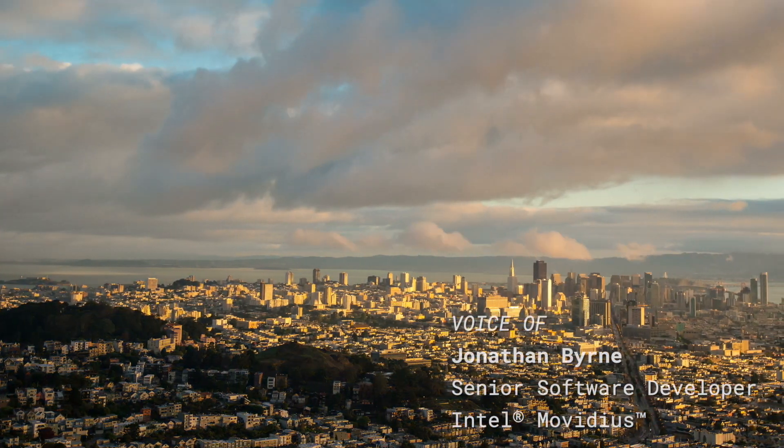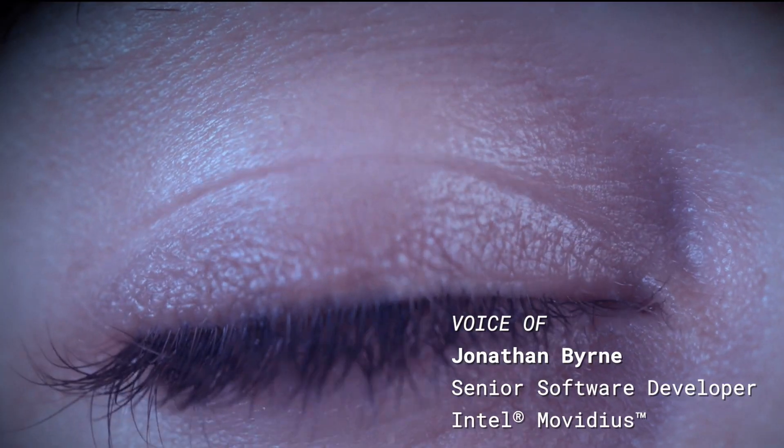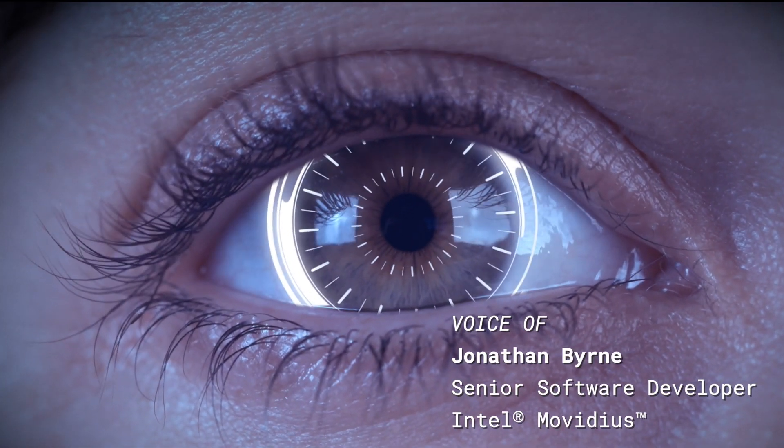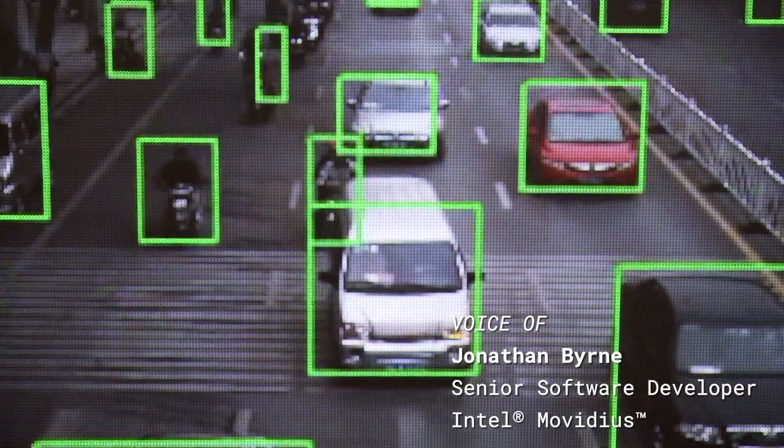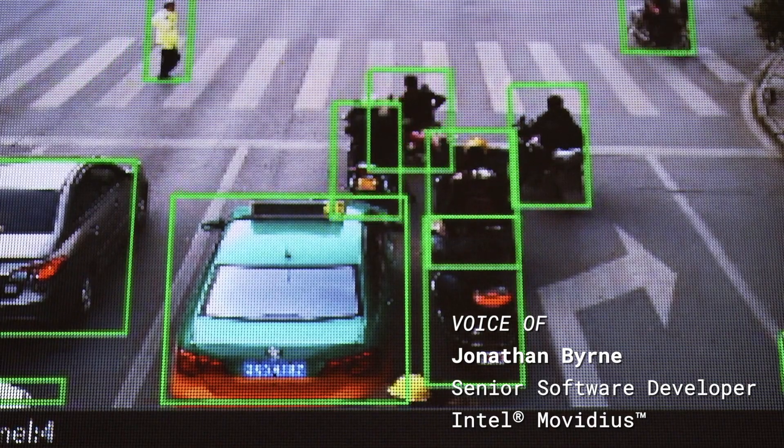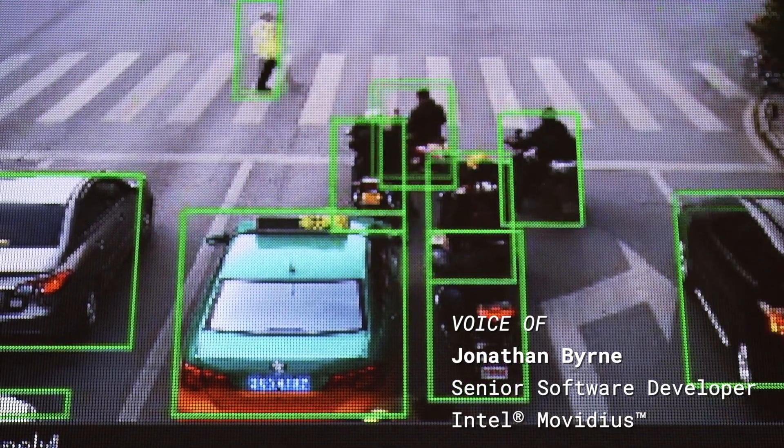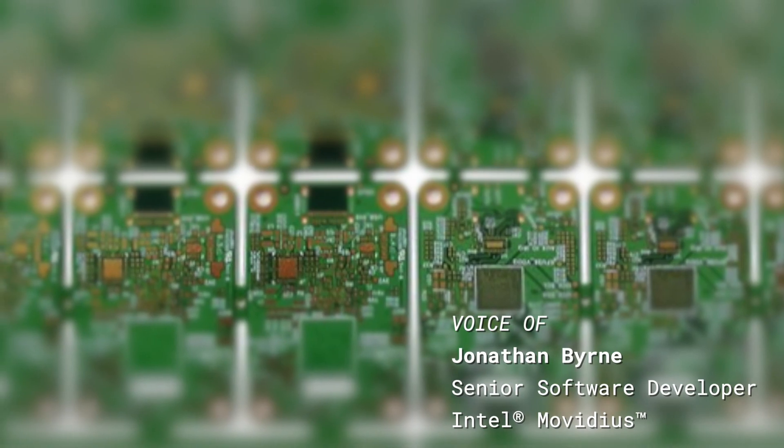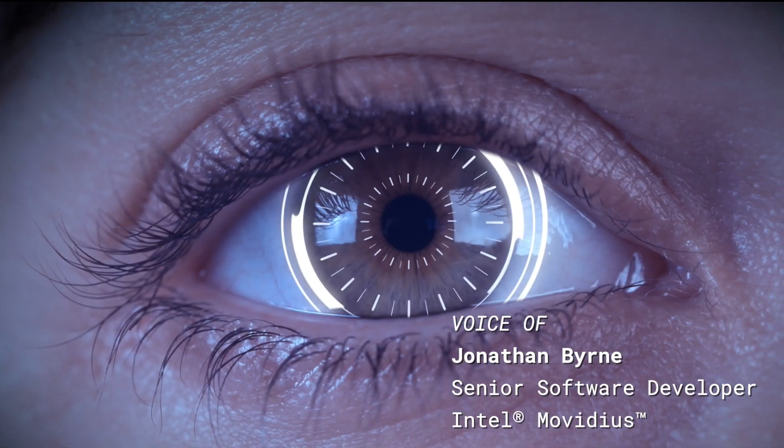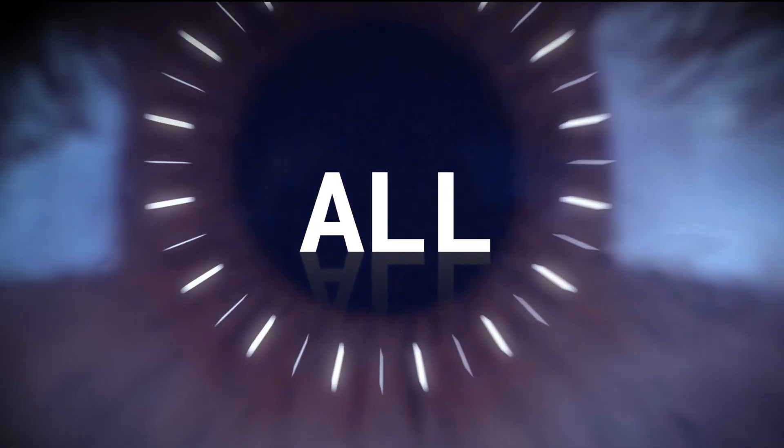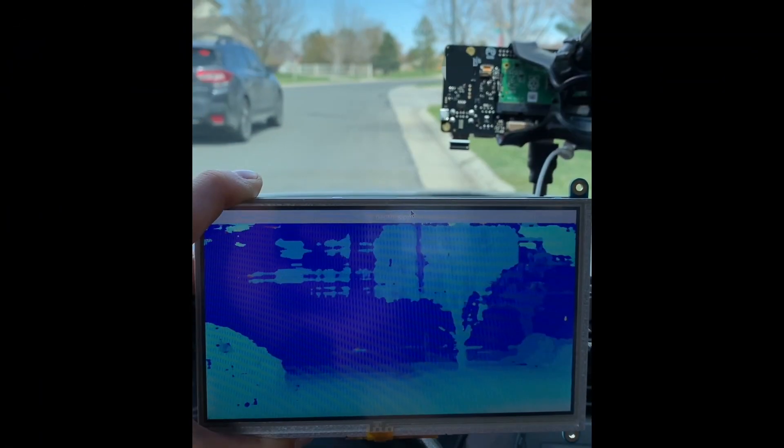The big picture with computer vision and AI is we have all of these techniques that are now very robust and very powerful. And what Oak One and Oak D do is give you a platform that you can work into a finished product that does all this.